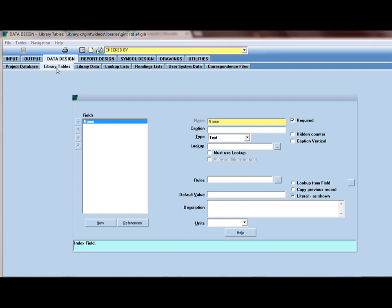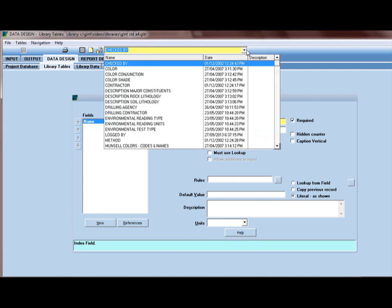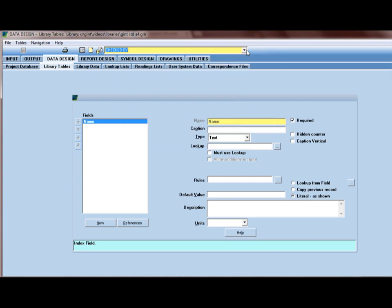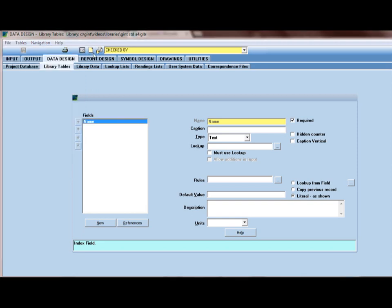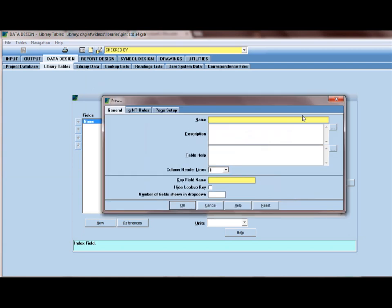And we want to create a new library table. This yellow drop down shows us all of our existing library tables. We're going to create a new one by clicking on the file menu and selecting new, or just clicking on the new button on the top of your screen. I'll call this library table drilled by. And a key field name is required, and I'll call it name.